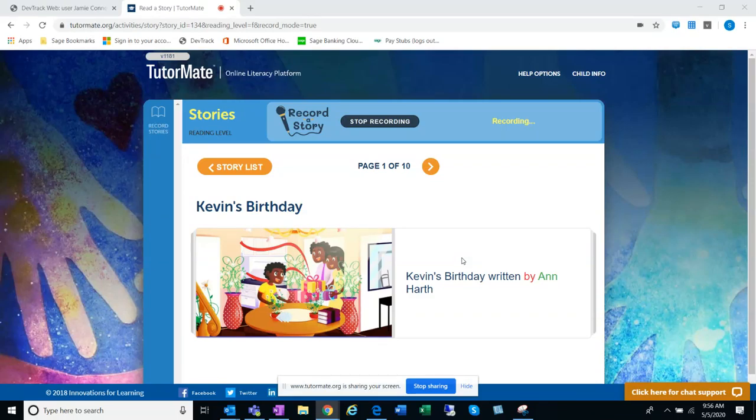Hi, Giselle. We have a new story. This one is titled Kevin's Birthday.